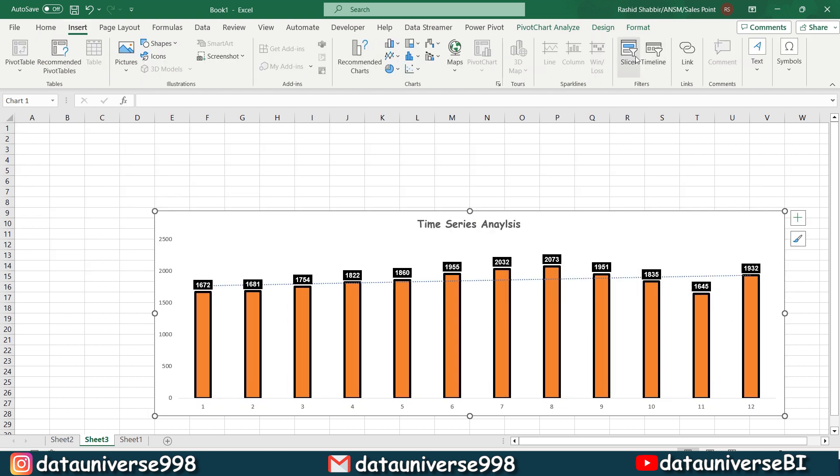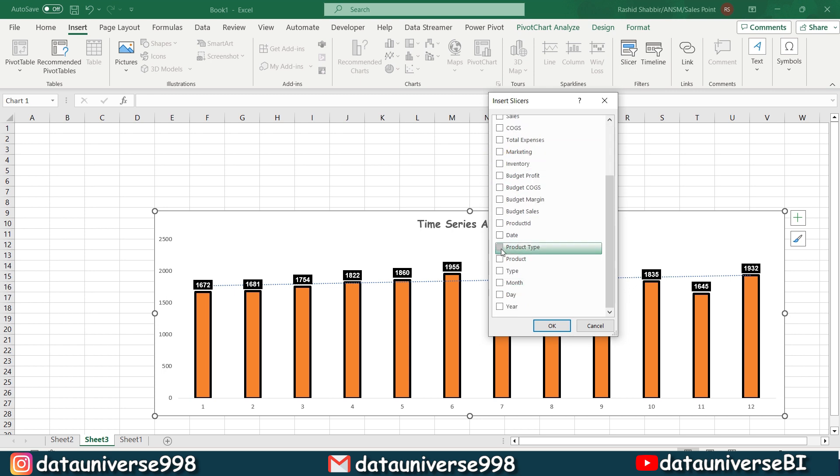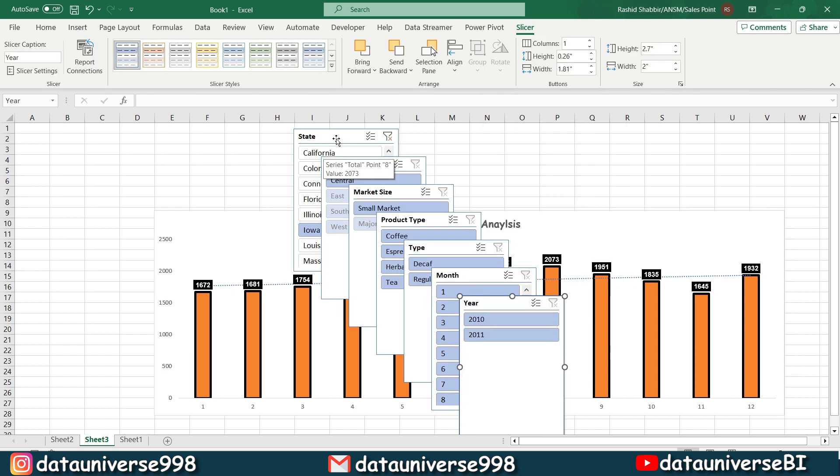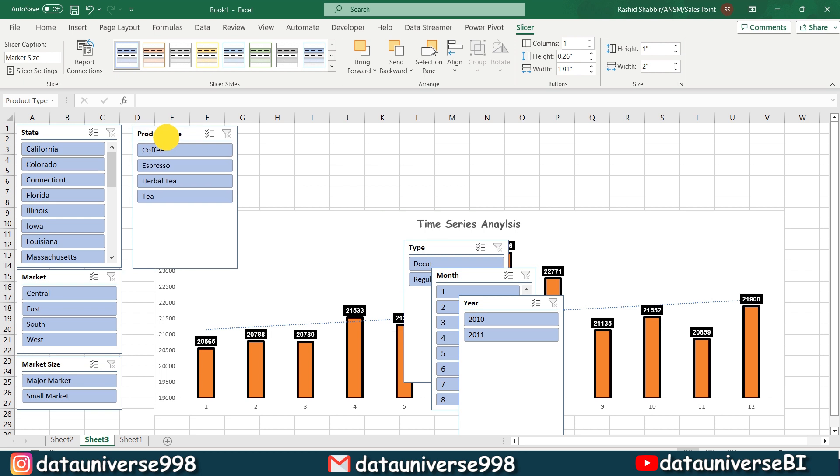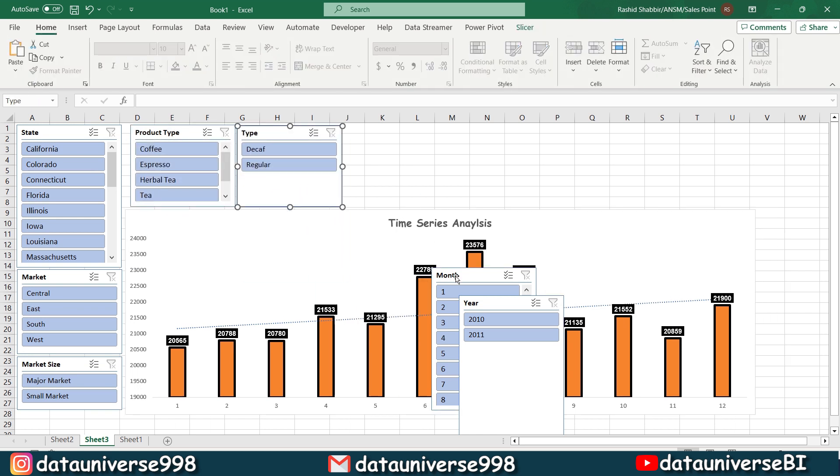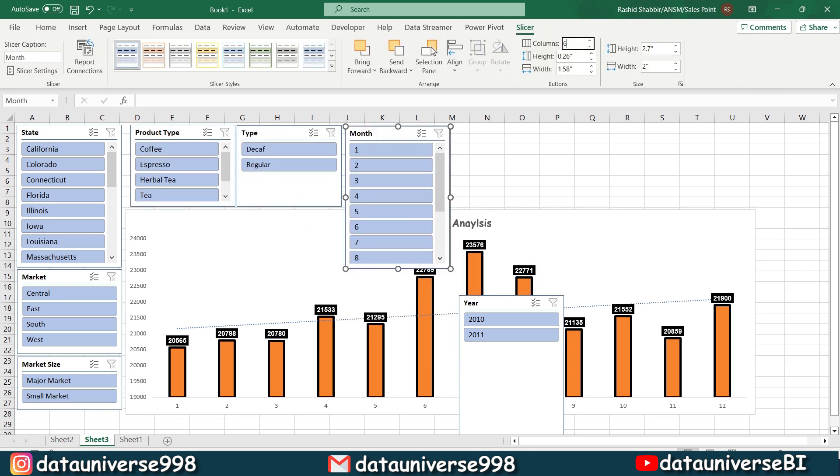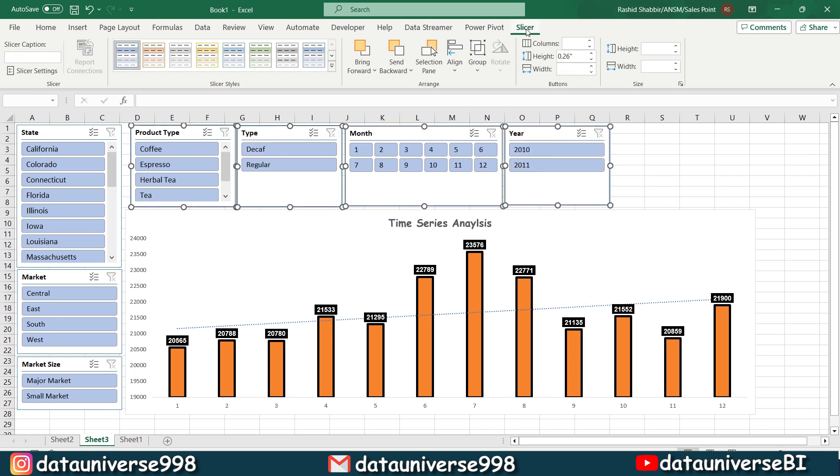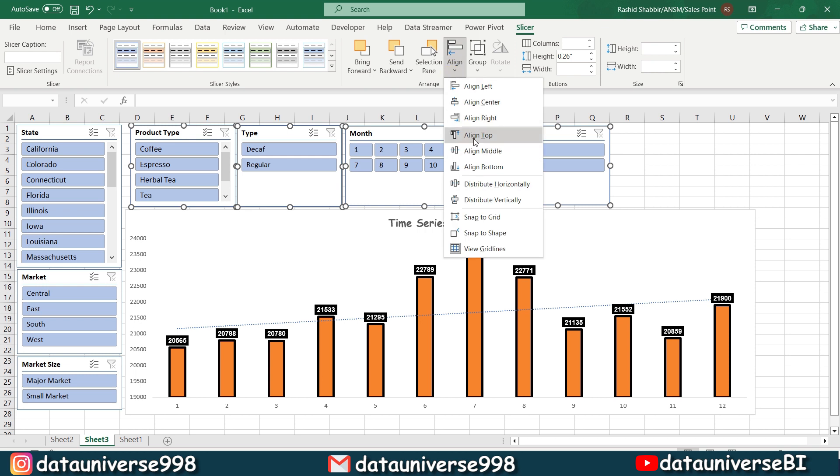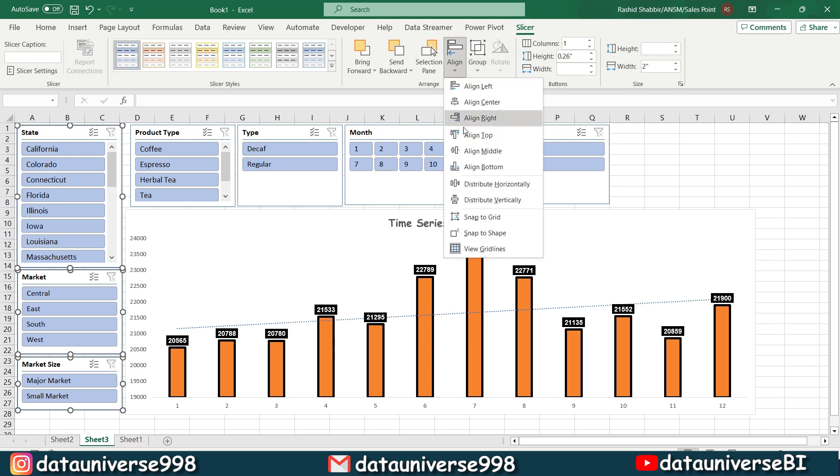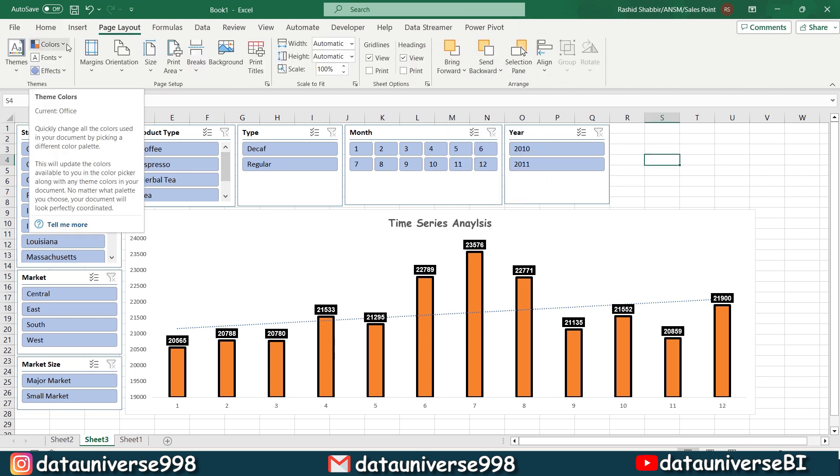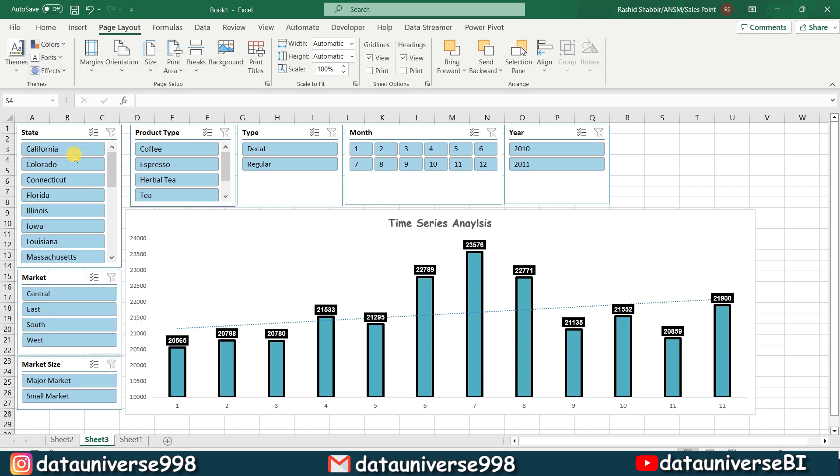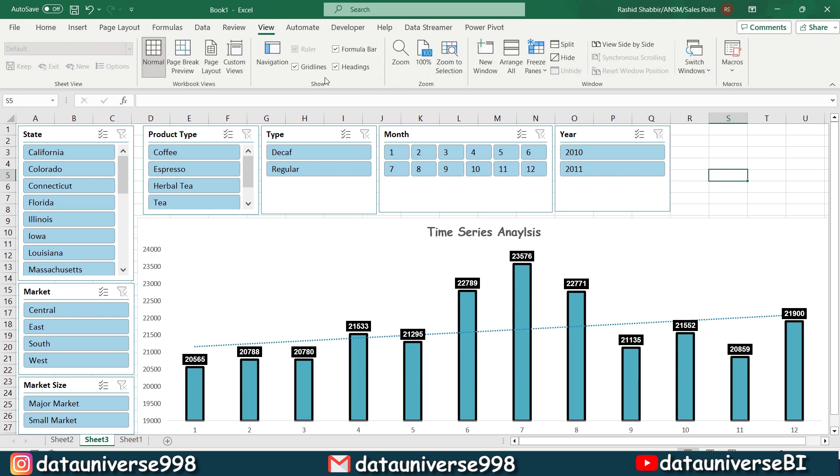I'm going to insert slicer from here. I will be selecting state, market, market size, product type, year and month. So I will be adjusting all of these slicers with reference to the space I have here on my sheet. I'm selecting all of my slicers and I'm going to slicer, align to top and distribute horizontally. I'm selecting all of my slicers and I'm going to slicer align vertically. So now I'm going to my page layout from here I will be selecting blue green.